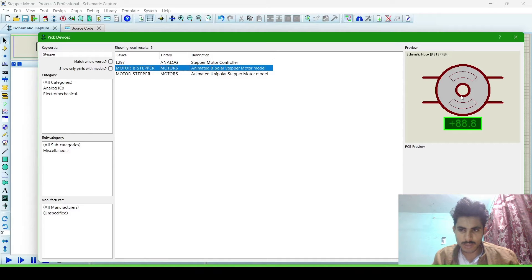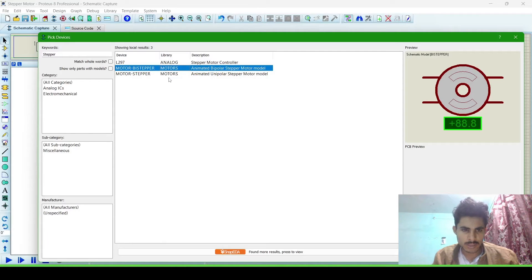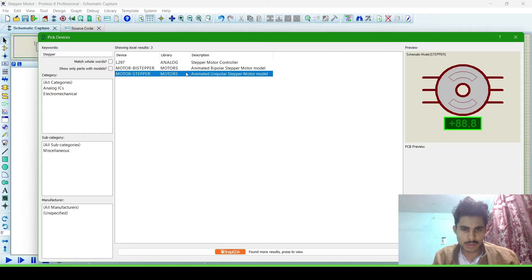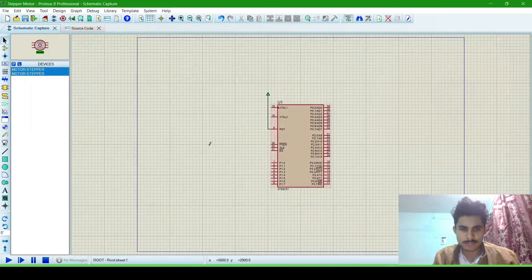This is the bipolar stepper motor, and this is the animated unipolar stepper motor. In this simulation we will use a unipolar stepper motor. Now double click on it and paste it.